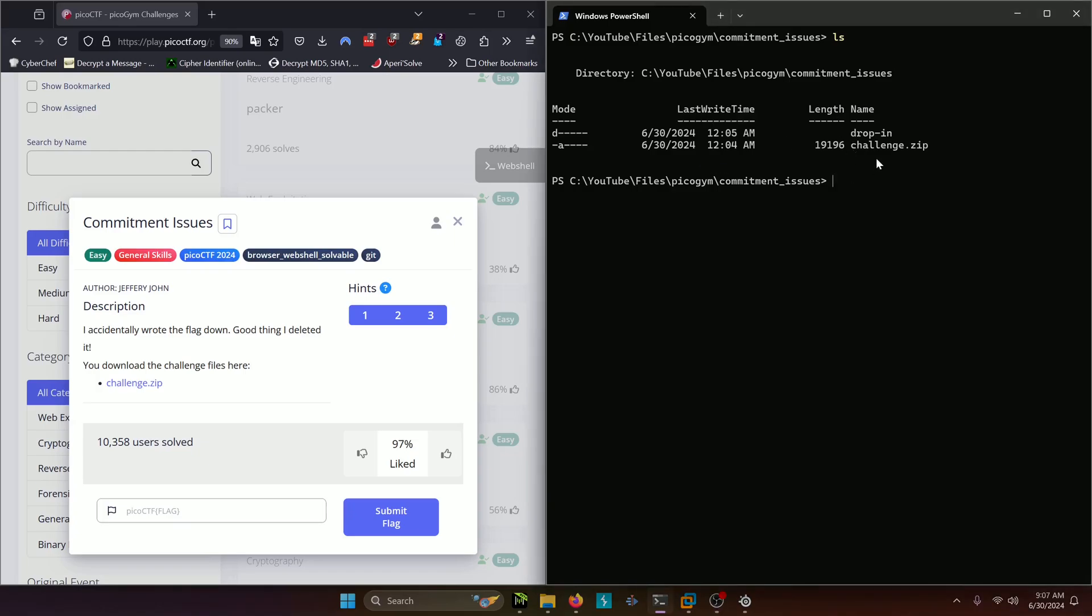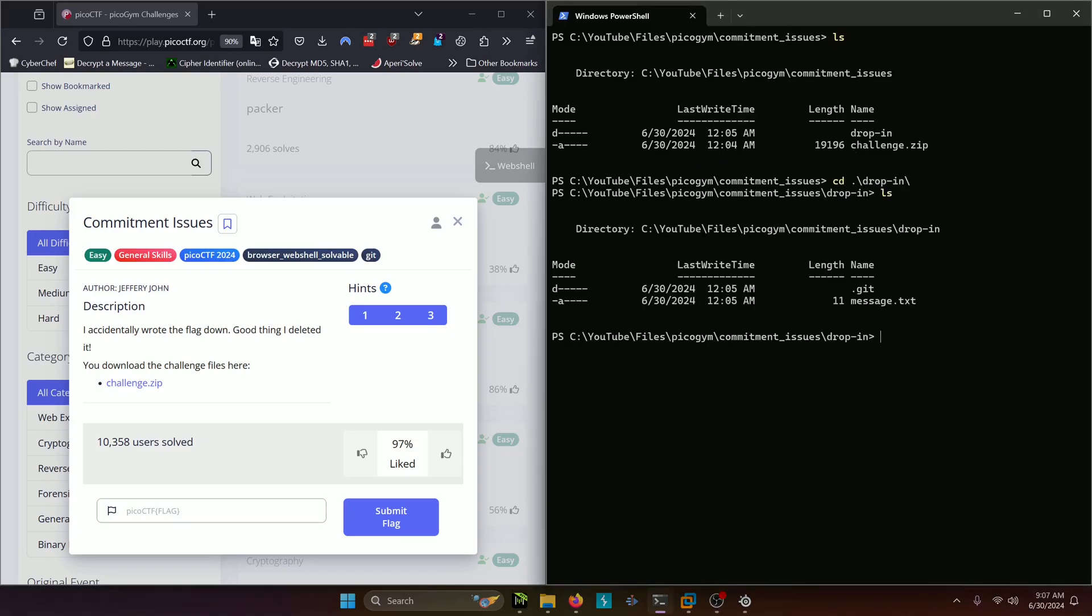I already had them downloaded here so let's go ahead and navigate into the challenge folder, and as we can see it is a git repository so another git challenge for us to solve.